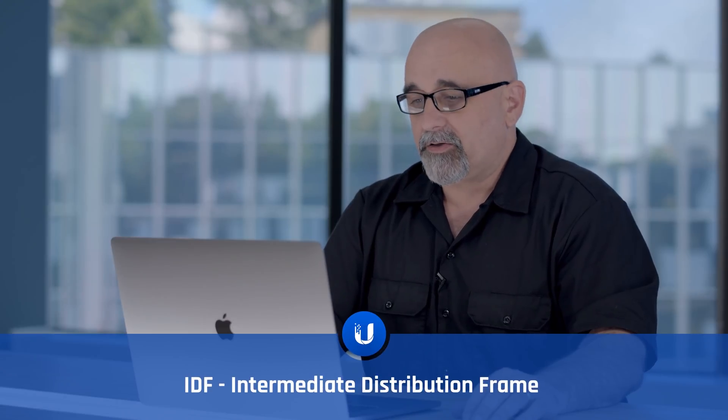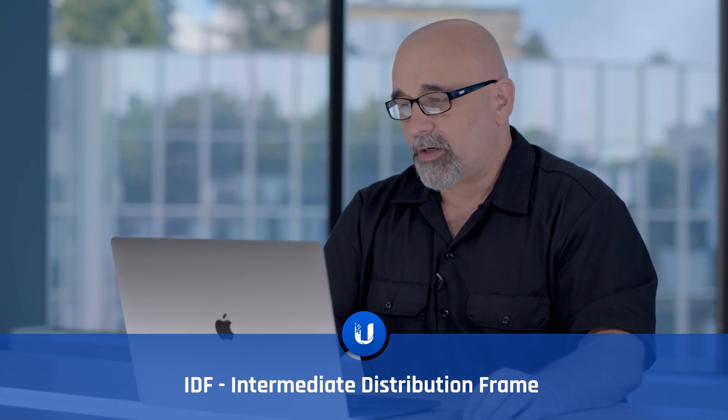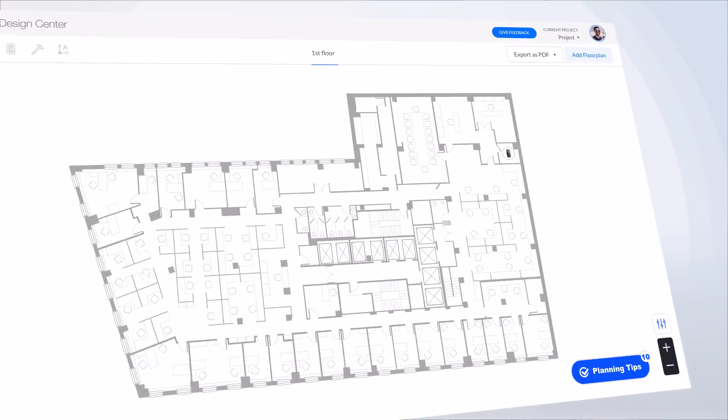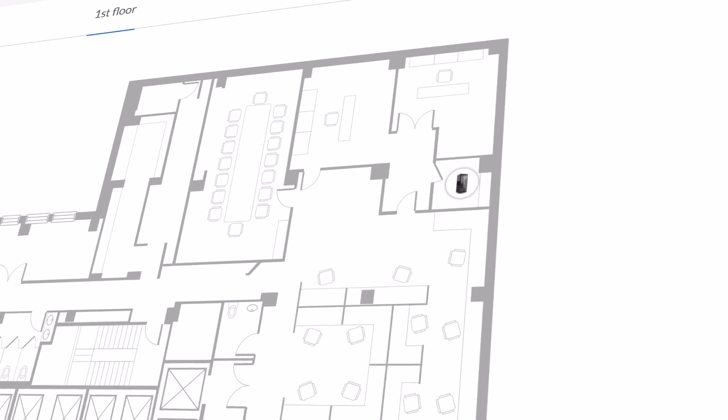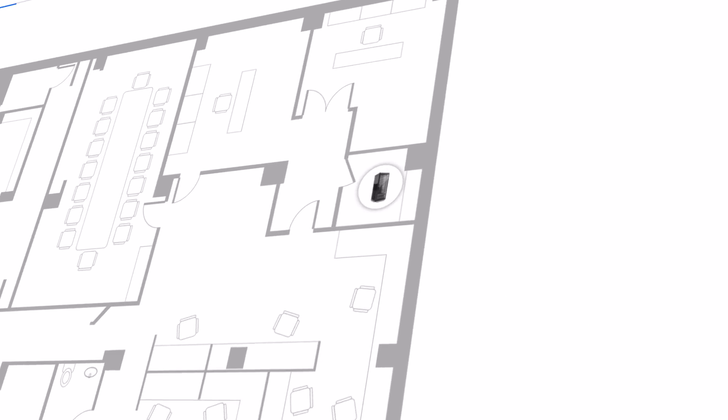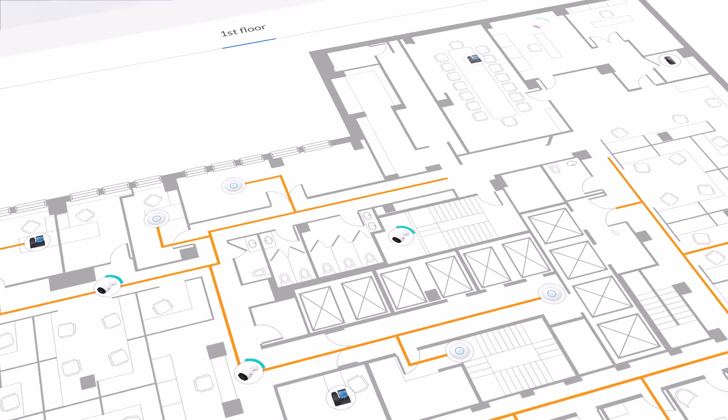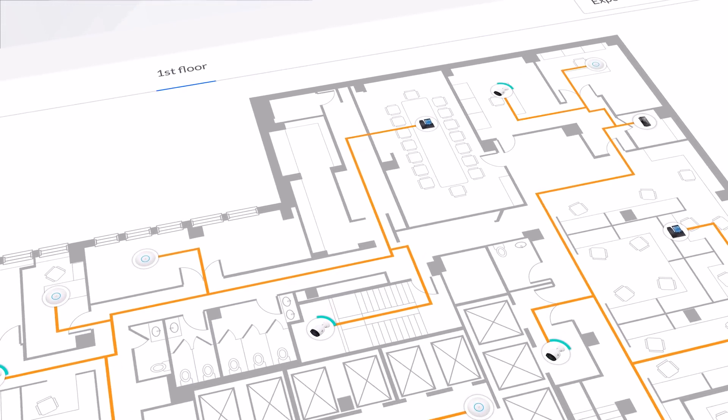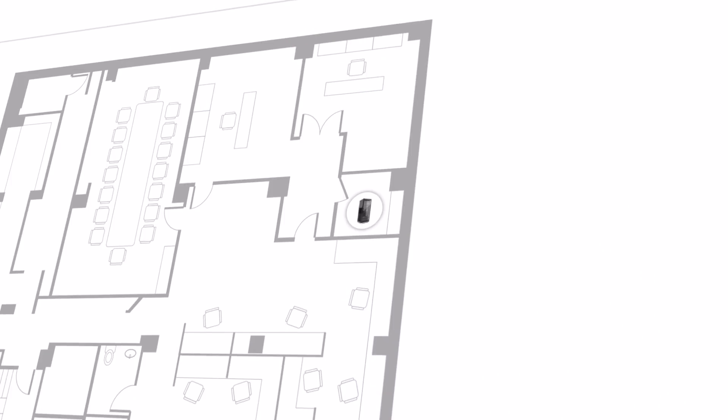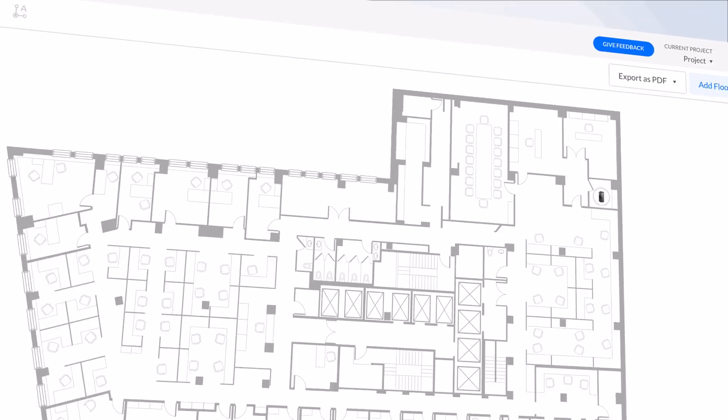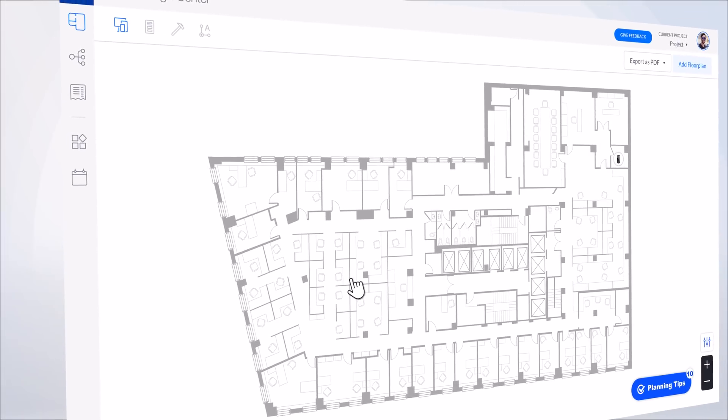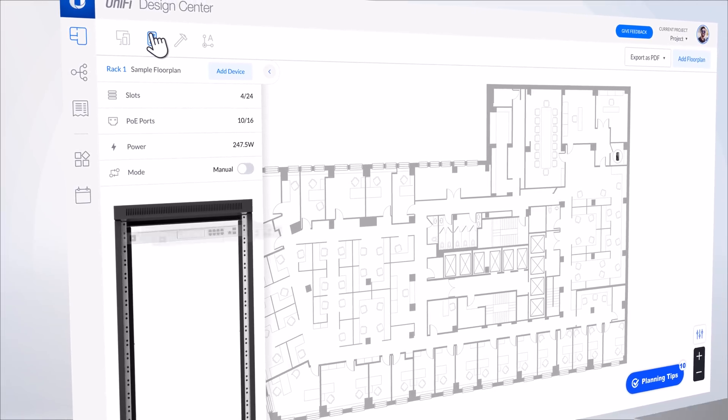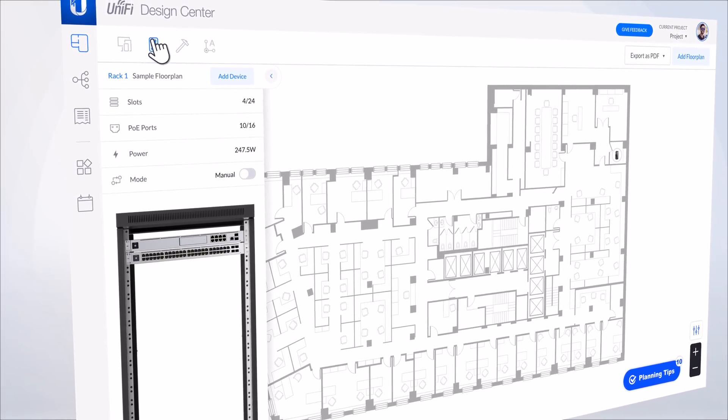In this particular location that I'm working on, we have our server room that's tucked way over on the side, and I don't want to run cables all the way from one side of the building to the other. That's inefficient, wastes a lot of extra cable. So we're going to put our main distribution frame in the server room here, and that's where we'll put our routers, the UDM Pro, and a good chunk of the core switching.